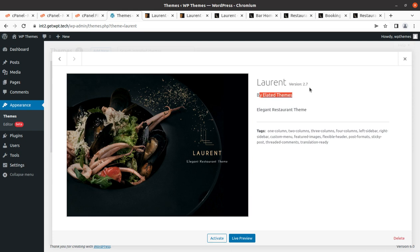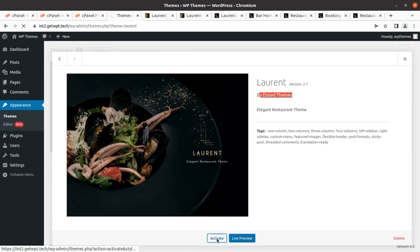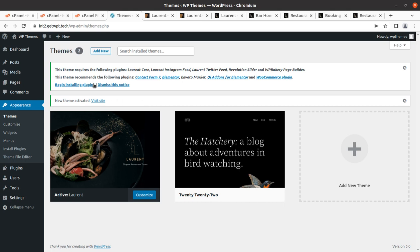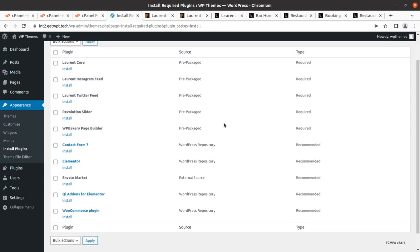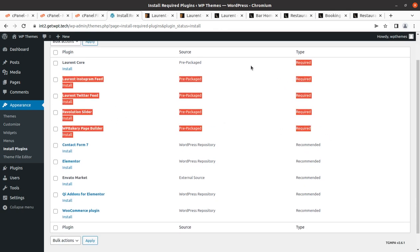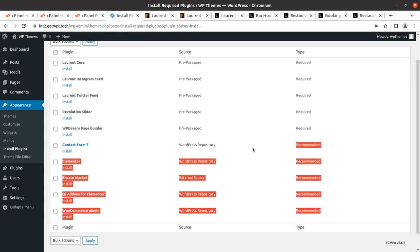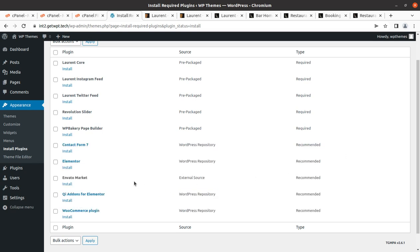When you order the theme by following the link in the description, you might get an updated version, but the installation process and features will remain almost the same. Upon activation, we got an alert that we need to install certain plugins to get complete features and functionality. There are 10 plugins — 5 marked as required and 5 recommended — but we need all of them to get the complete features.